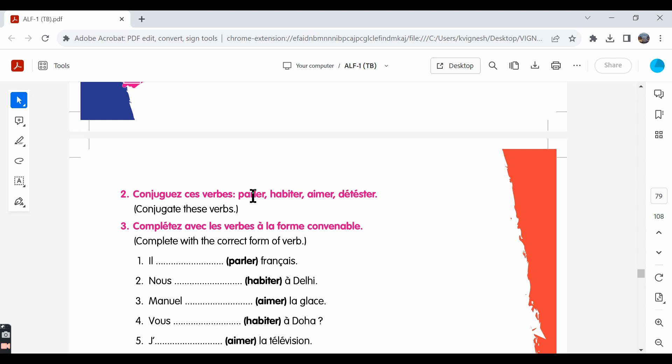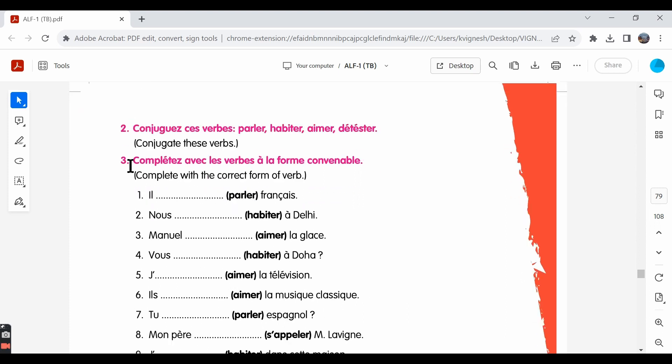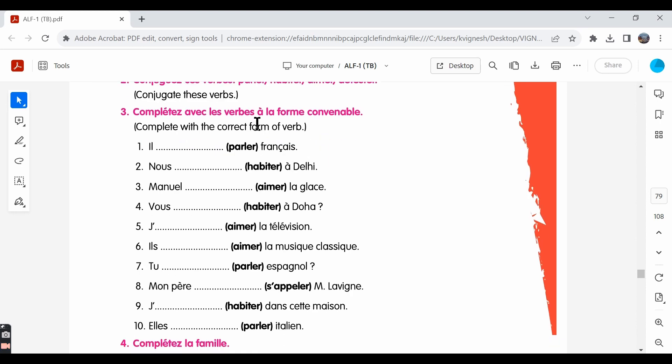This way, you need to conjugate all the four verbs in the other forms as well: the tu form, il, elle, the nous, vous and ils, elles forms. Let's move ahead with the third exercise. Complete with the verb à la forme convenable. Complete using the verbs in the correct form.